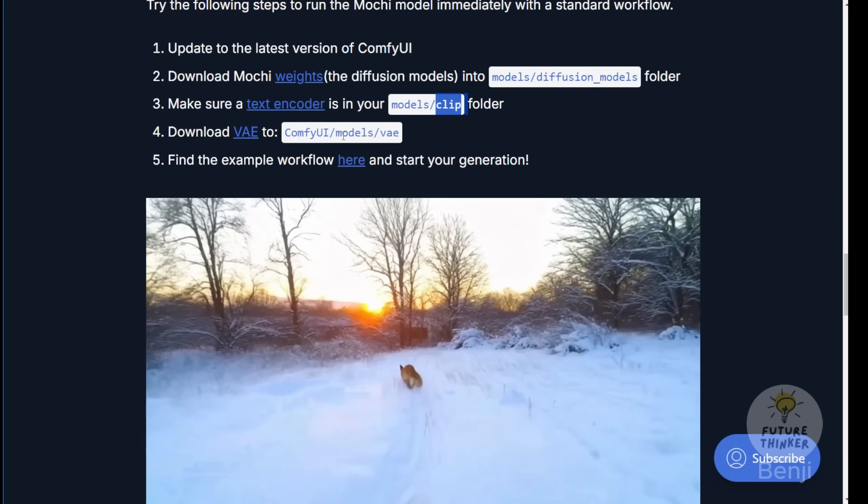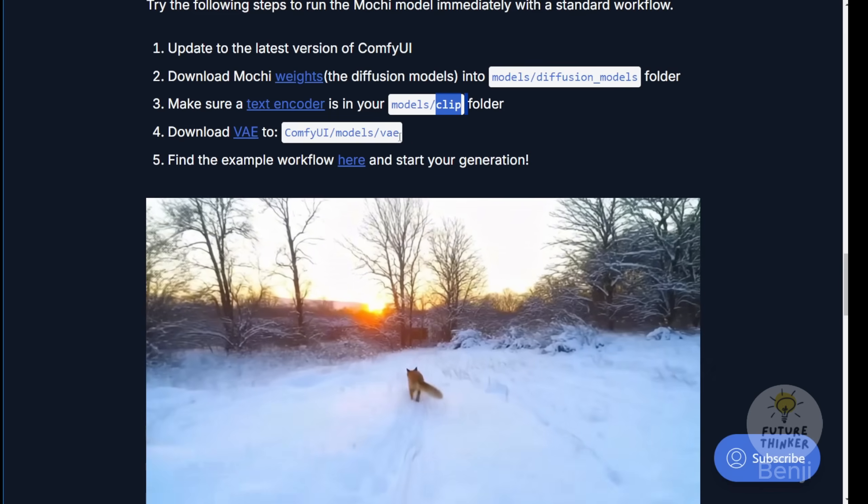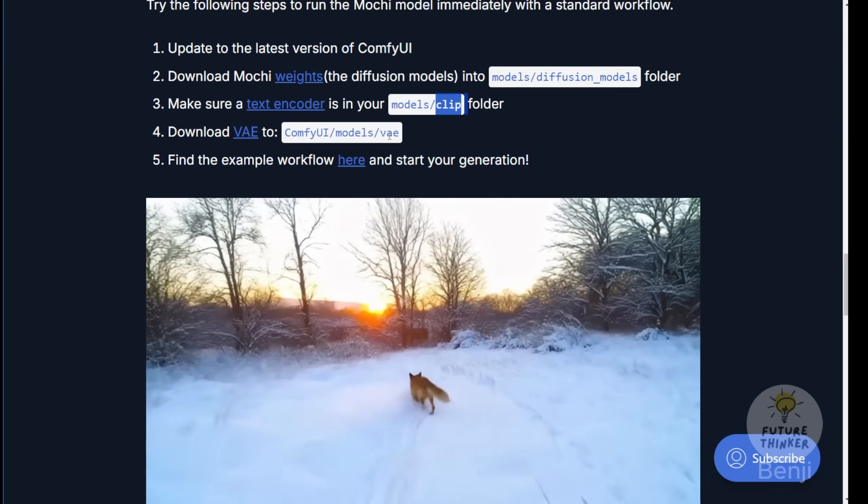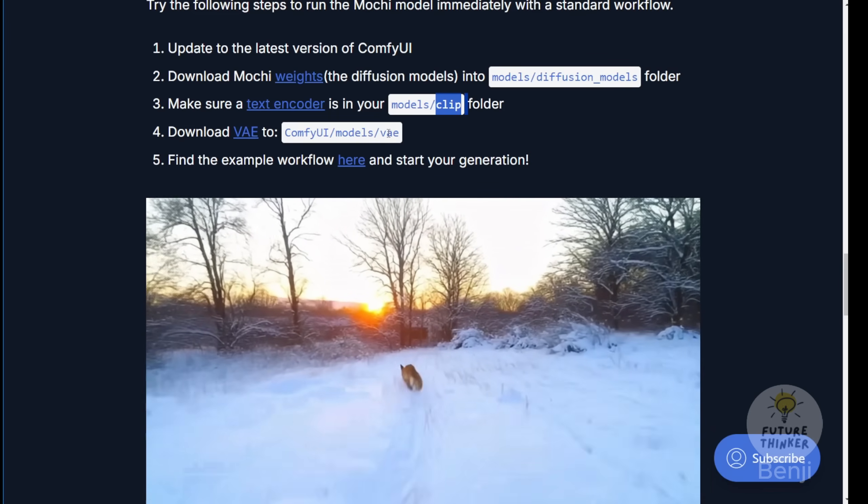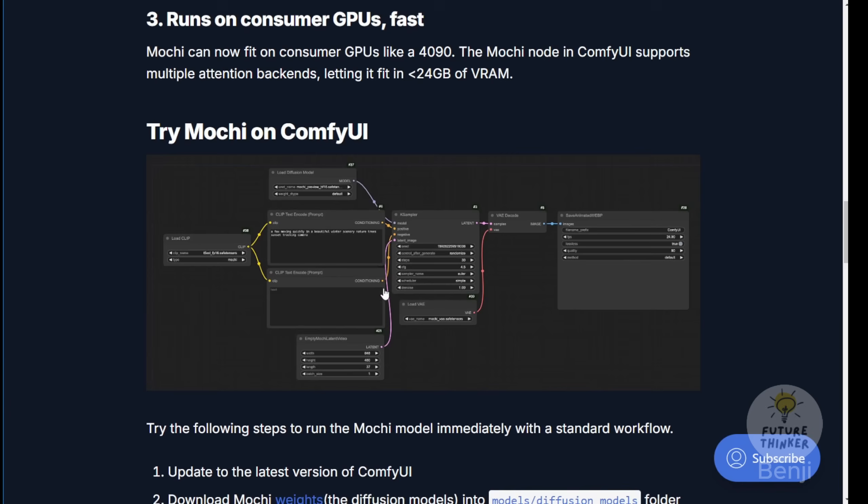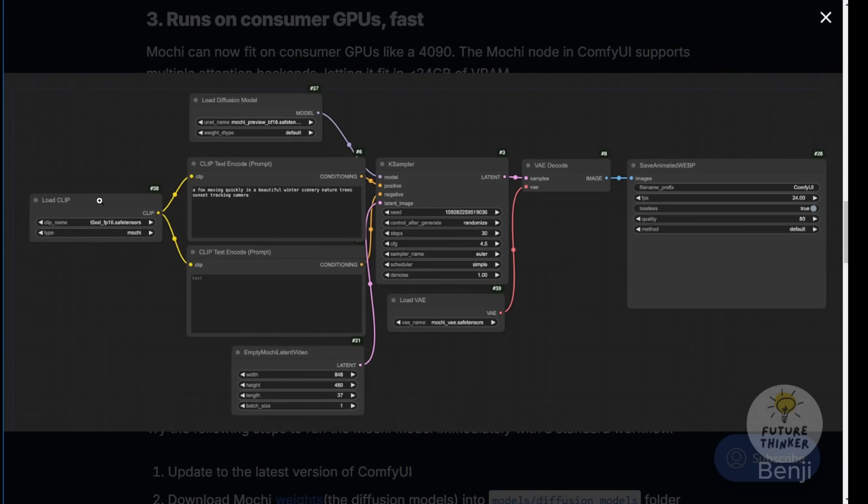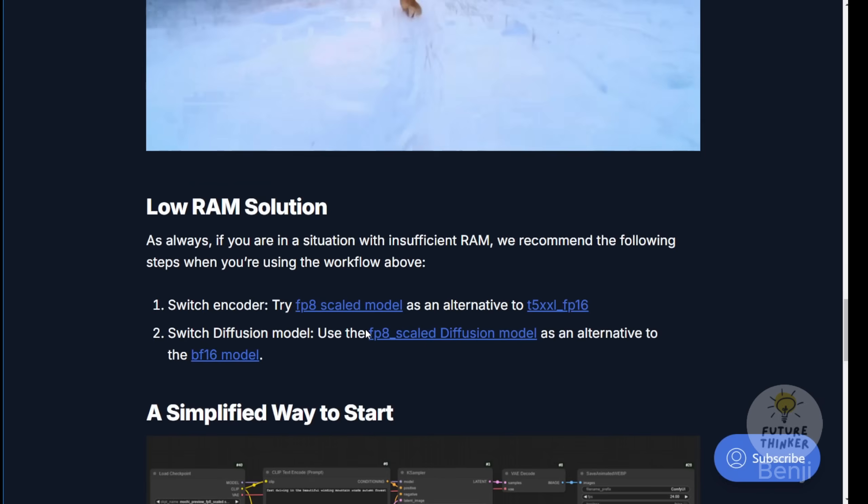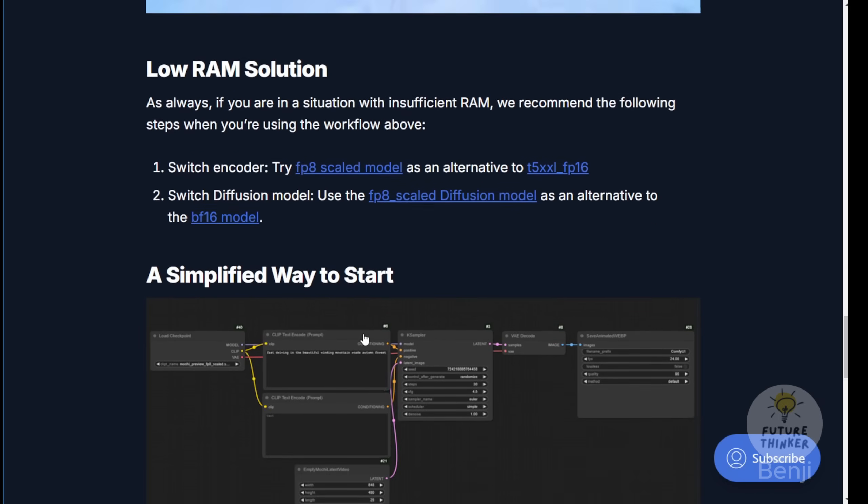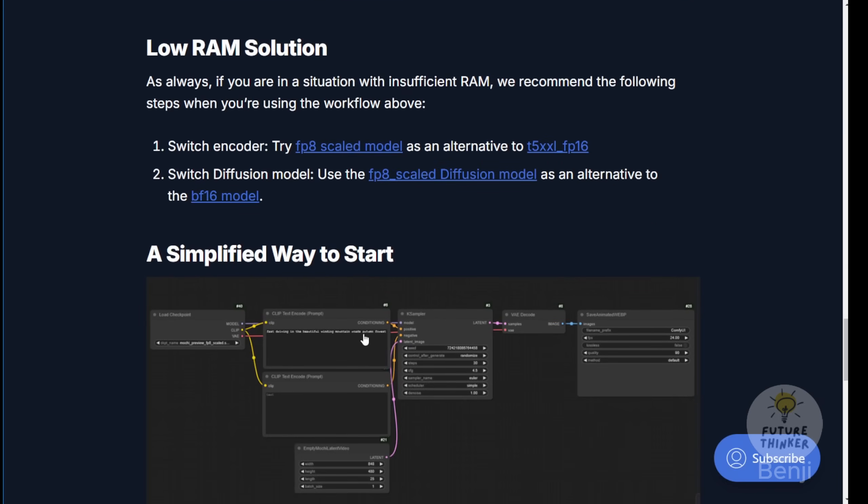For the first method, download the model weights to the models diffusions folder, place the text encoder in the models clip folder, and store the VAE in the VAE folder. The workflow is quite simple, with a basic style separating three components: the diffusion model, clip loader, and VAE loader. For low RAM solutions, note this is RAM, not VRAM, as these models store data in your system memory.